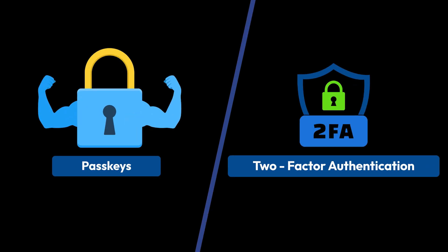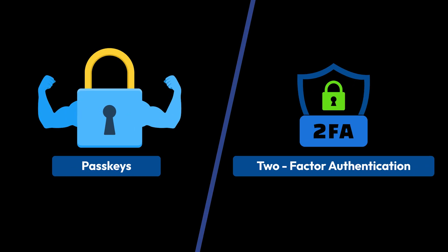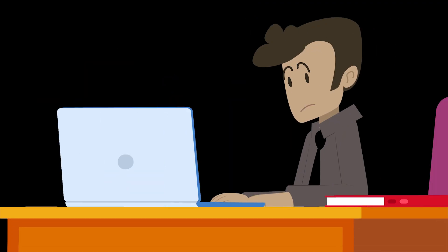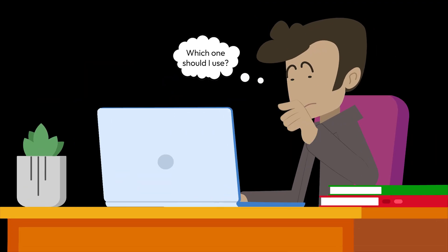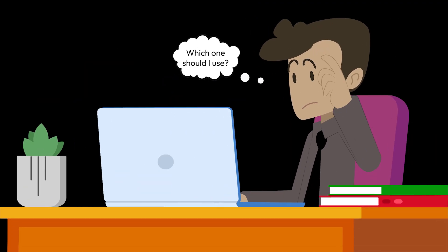You've probably seen options like passkeys and two-factor authentication when logging in. But which one is better for security? Let's break it down.